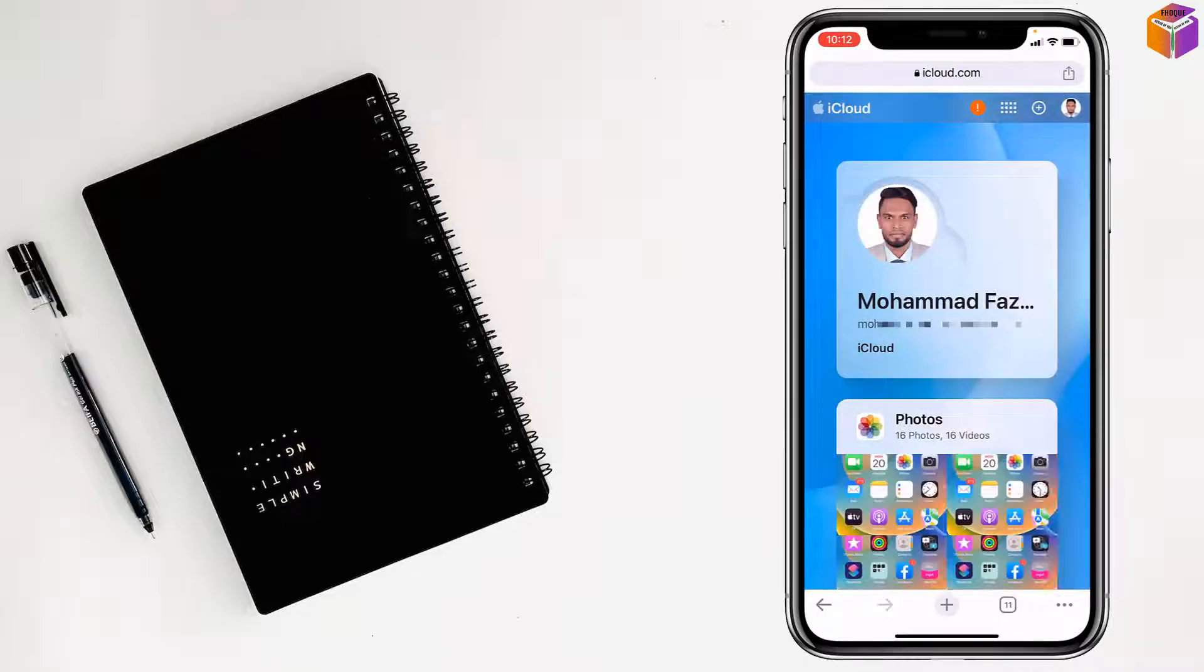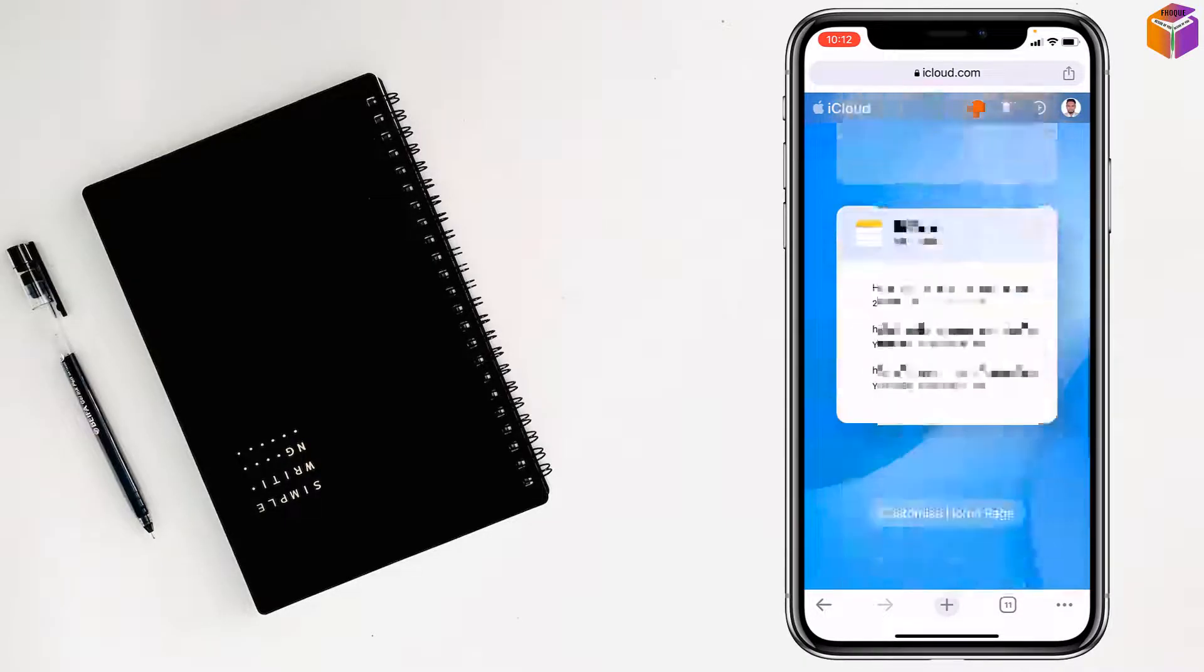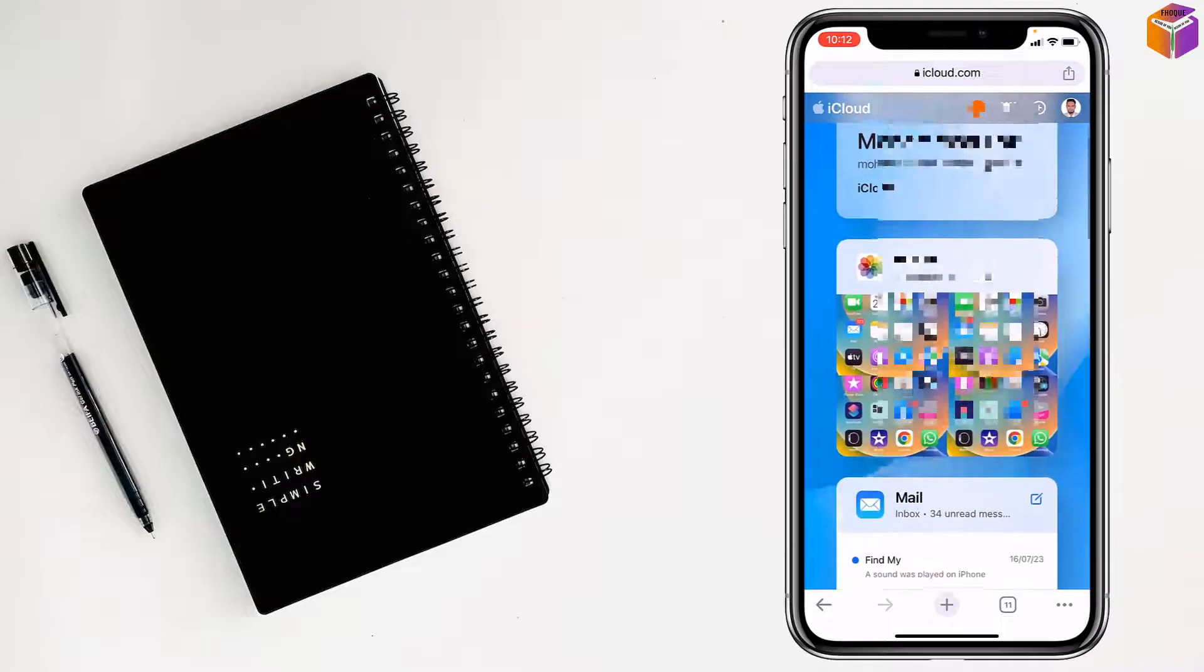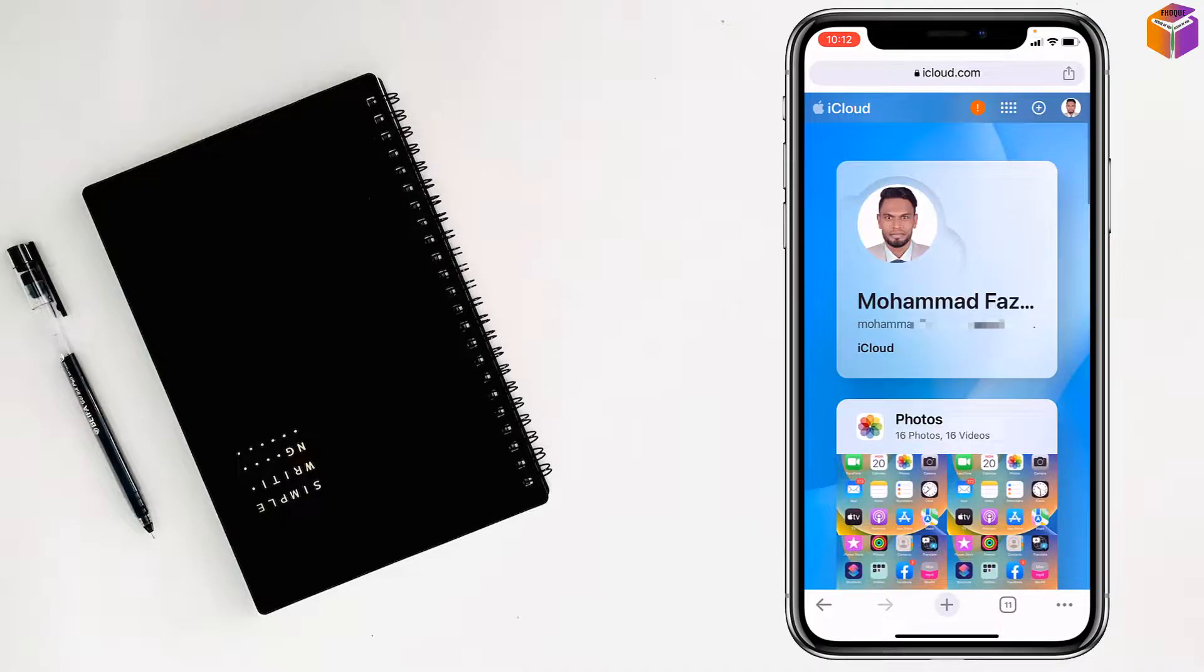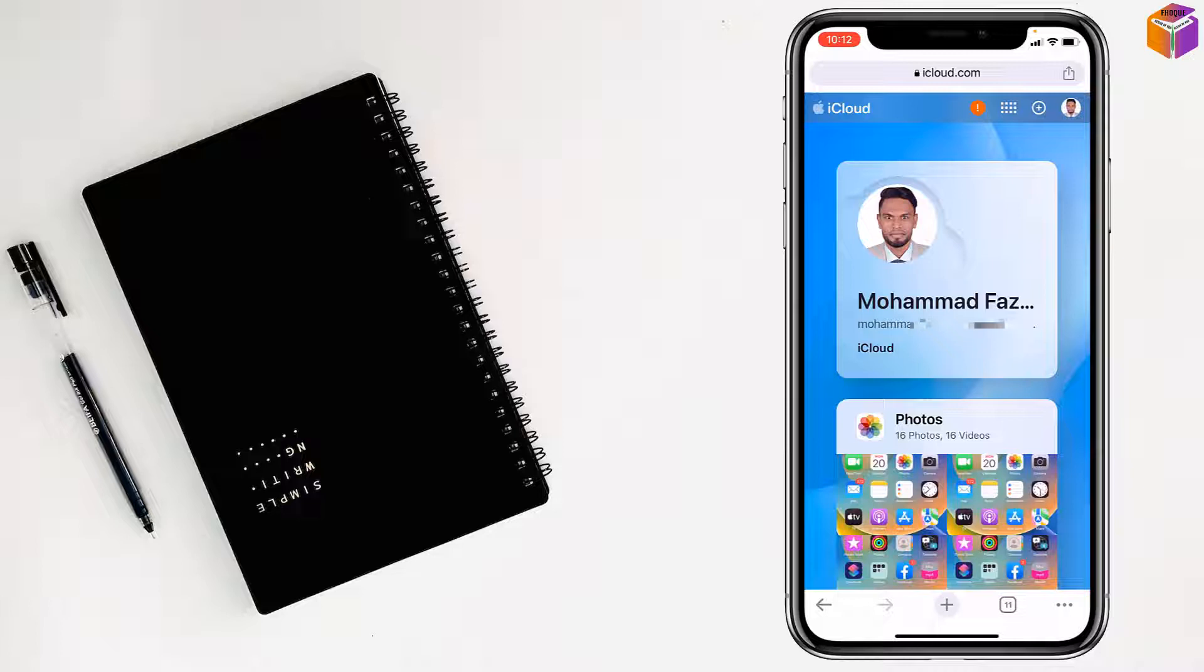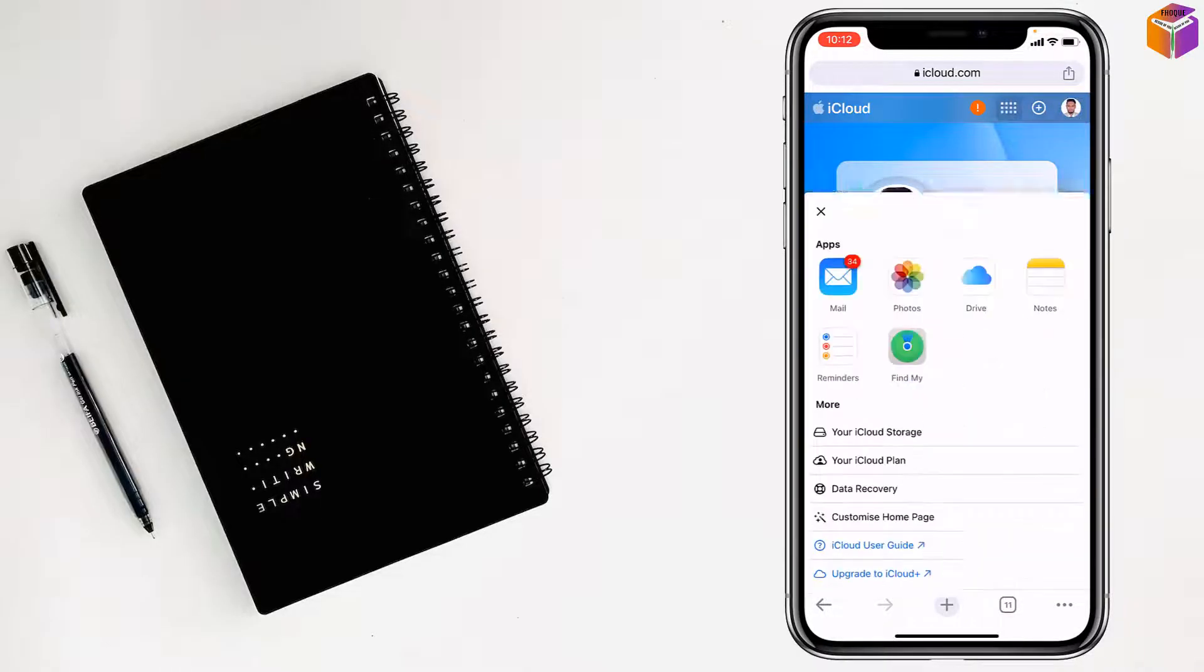After signing in to iCloud, you will see the interface like that. You will see here there is a triple dot straight line, there is a square box. Just tap on here, beside the plus sign, left side of the plus sign.